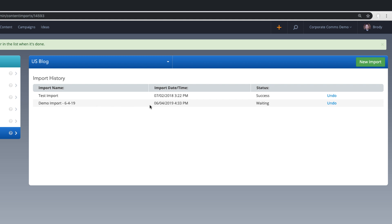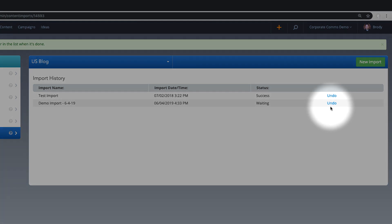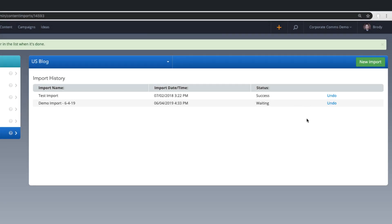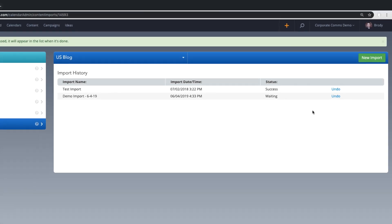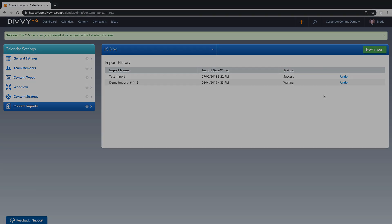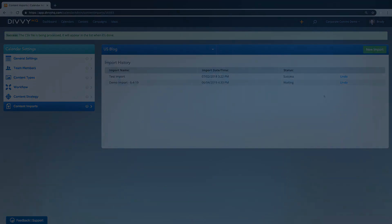You'll receive an email and a recent activity update once the import is complete. If you recognize an issue with your import, you can click the undo link next to your import within the import tab. This will remove all imported content and you can start again from the top.